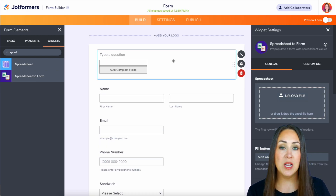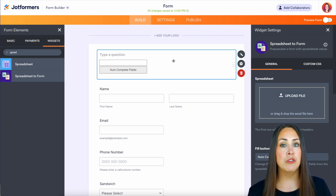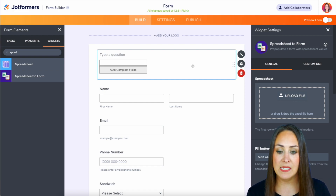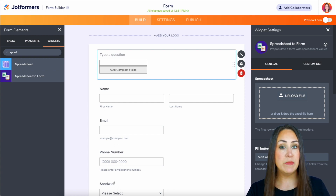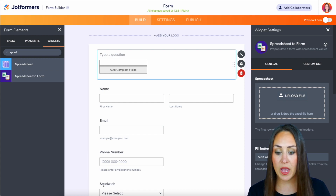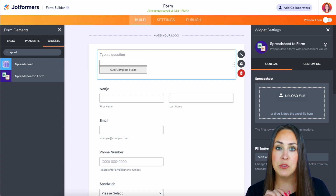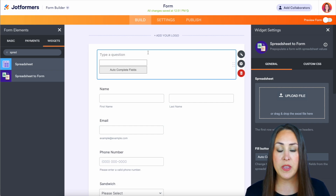This is where we are going to upload our file. The things we need in order to make our spreadsheet are the labels of our elements. Here we have name, email, phone number, and sandwich — and this needs to be very specific. If you have a dash in the email or first name, whatever your element labels are, that is what we need. This first column is going to be called unique code no matter what.